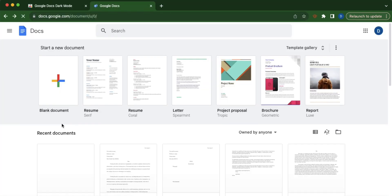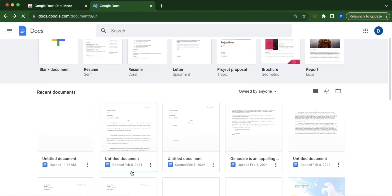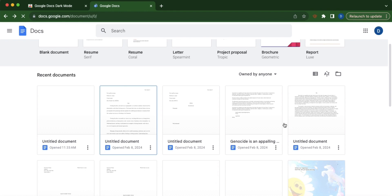Then you can choose to create a new document by clicking this blank document or select an existing document on the recent documents.